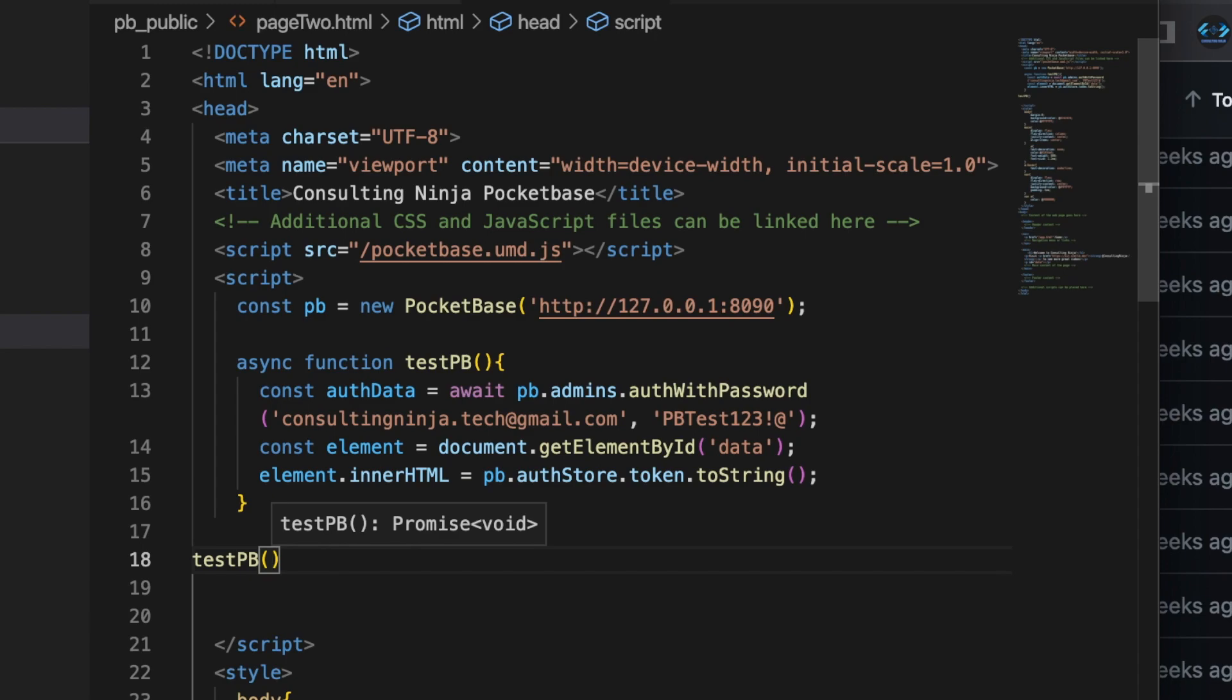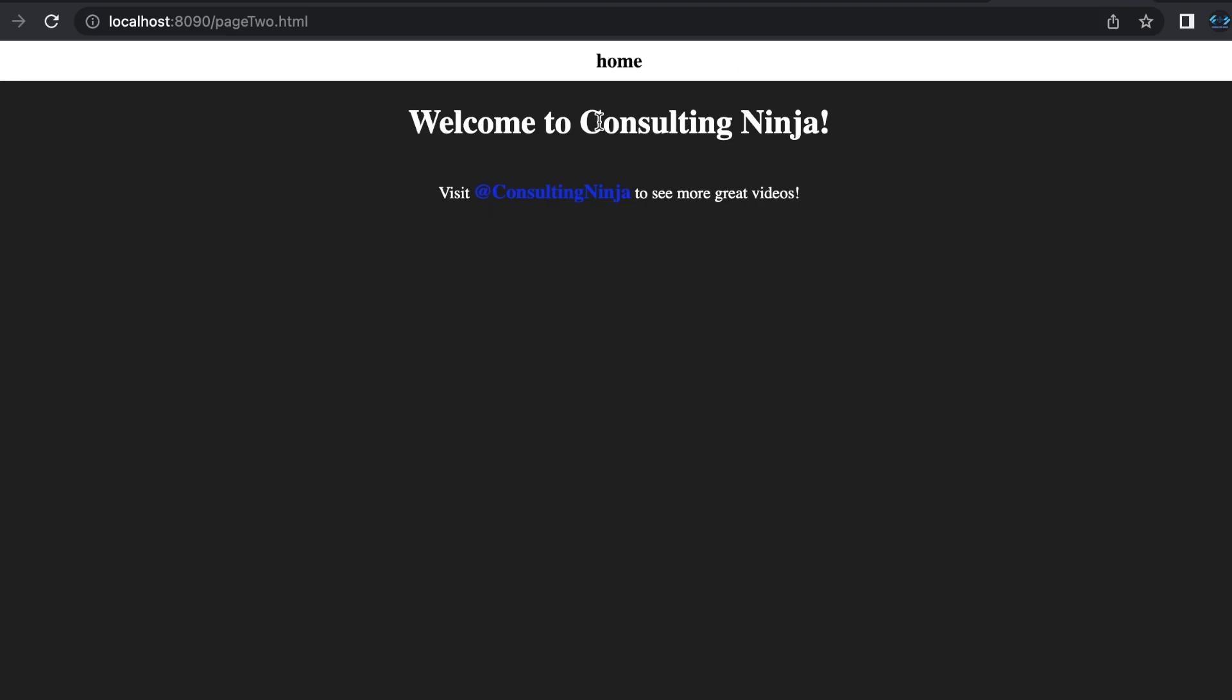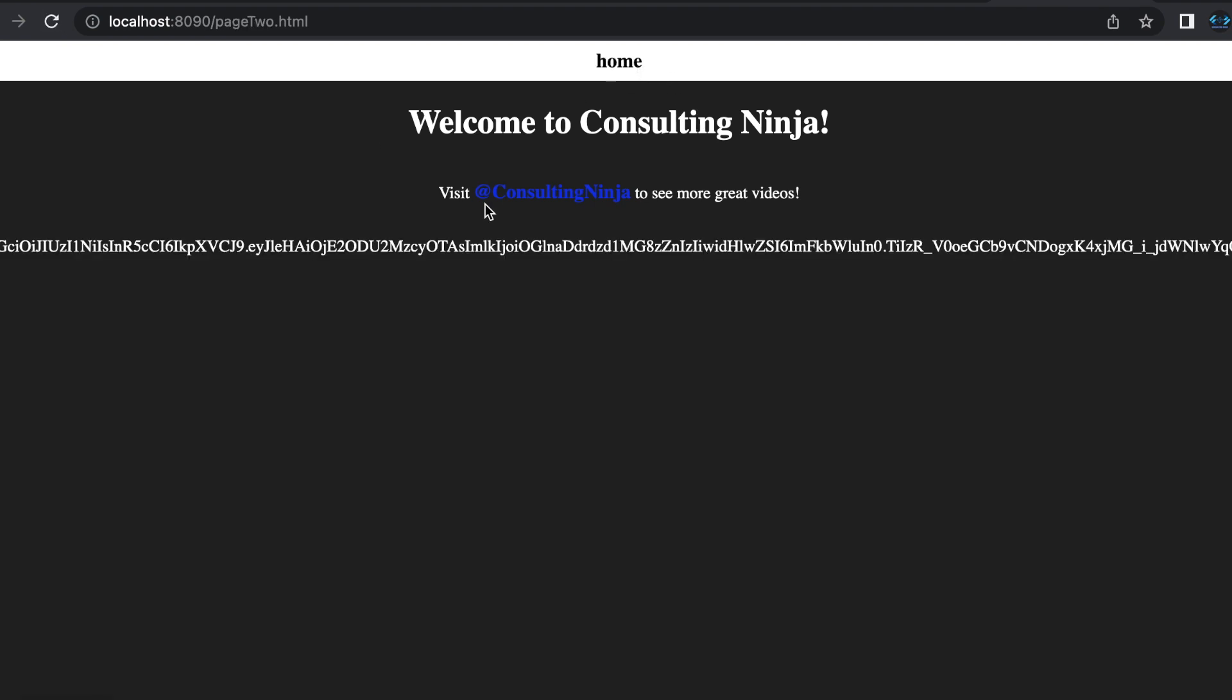And then we also need to refresh our page since we don't have access to hot module reloading. And if you go to page two, you can see there is the authentication token being spit out into that p tag.